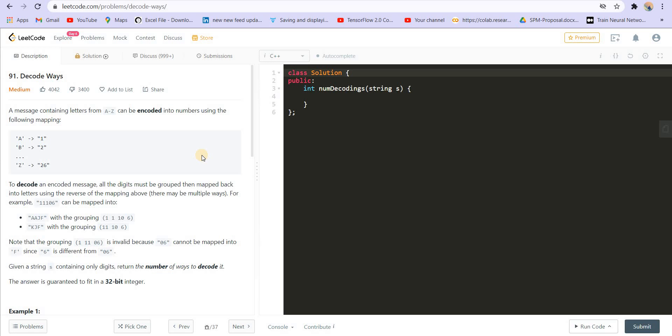Let's understand the problem statement. Basically, A is mapped to 1, B is mapped to 2, C is mapped to 3, and so on till Z is mapped to 26. Now we are given some digits and we have to tell the reverse mapping of this — we have to decode that.